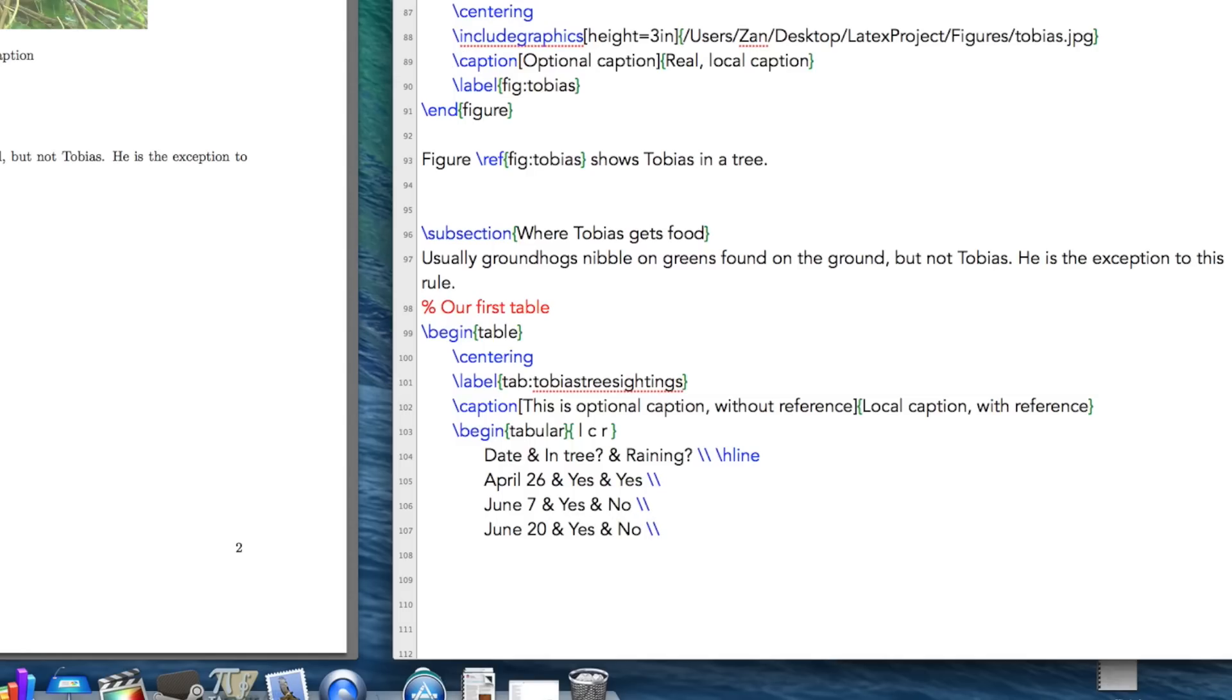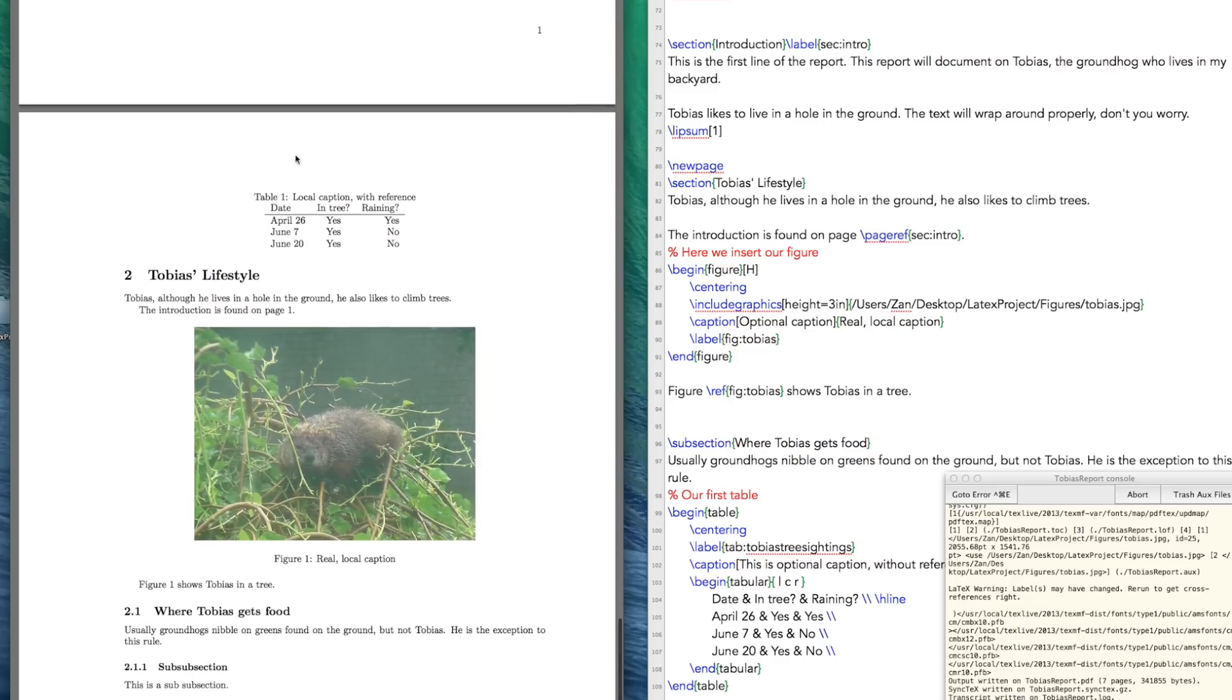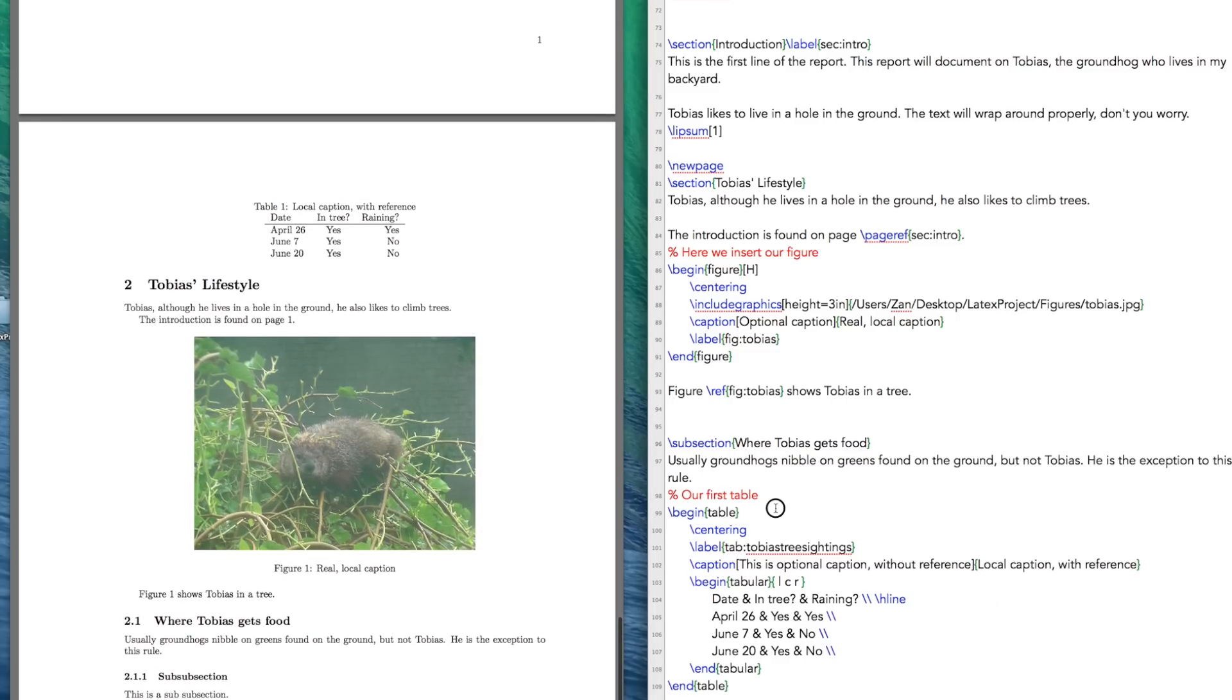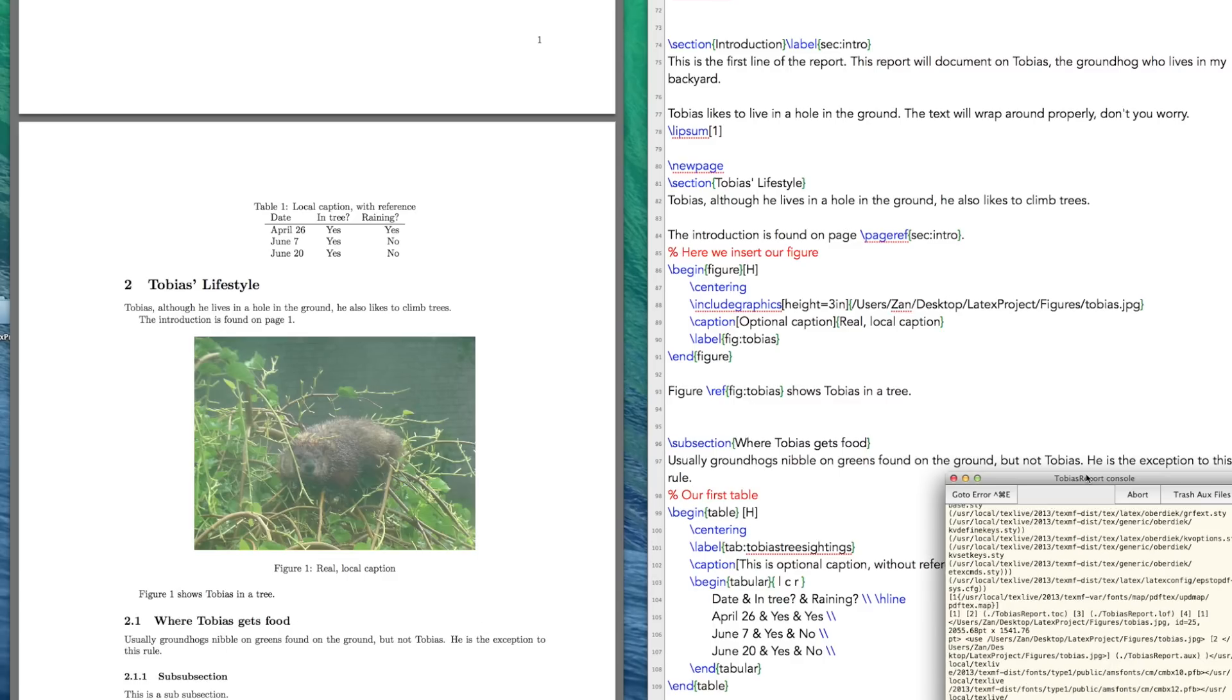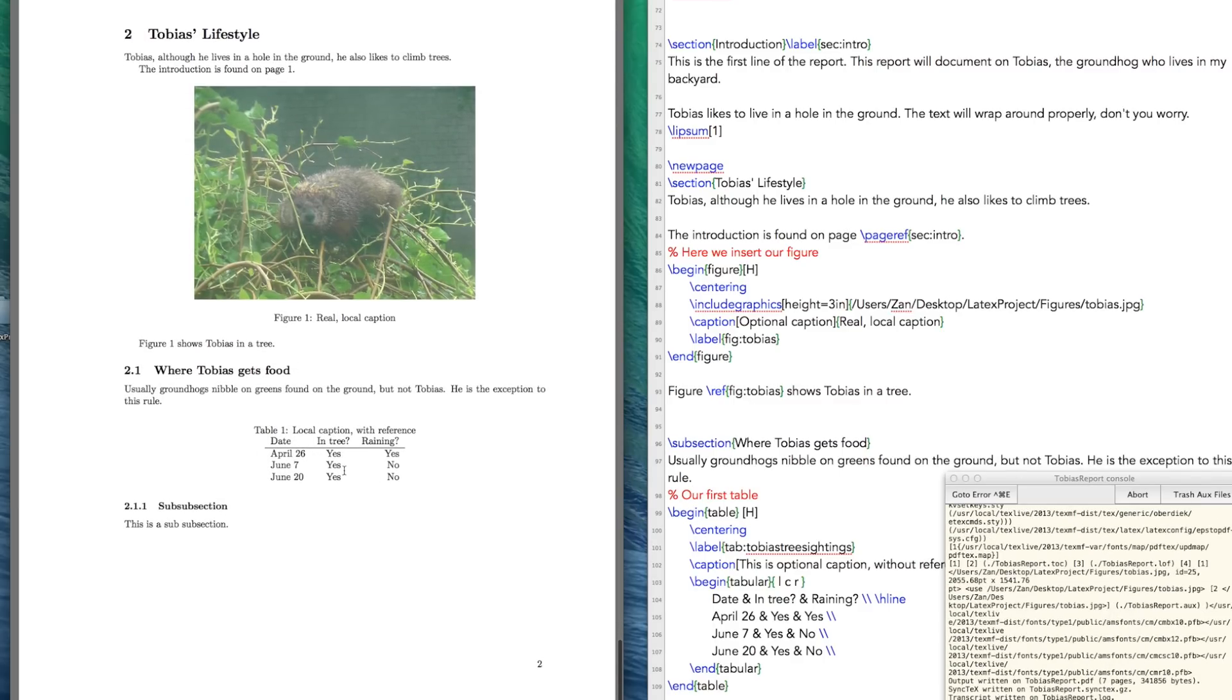Now we have to end our tabular. And then we have to end our table. Let's see how that looks. Okay, so it's built up here. And the reason why it's built up here is I didn't tell it where to be. And I want it to be here underneath of usually groundhogs nibble on greens found on the ground. So there we go. Now we've controlled where it builds.